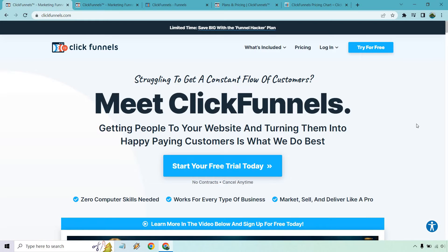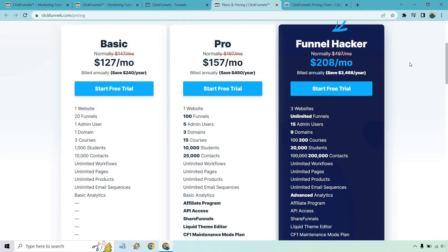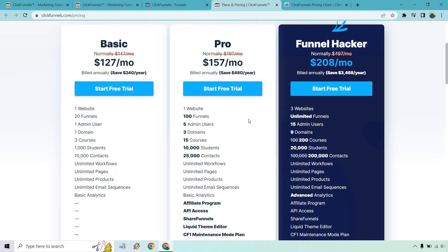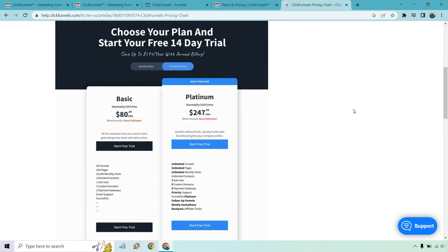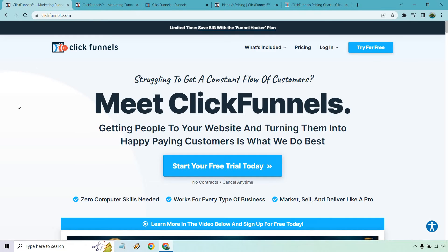Another cool thing is that ClickFunnels 2.0, even on their basic plan, comes with email marketing. With that in mind, I want to compare the pricing plans. ClickFunnels 2.0 basic starts at $127 per month and includes email marketing. With ClickFunnels 1.0, if you wanted email marketing — called follow-up funnels — you had to get the platinum version at $297 per month. Normally the basic plan started at $97 and platinum at $297. So those are a lot of the reasons to use ClickFunnels 2.0.